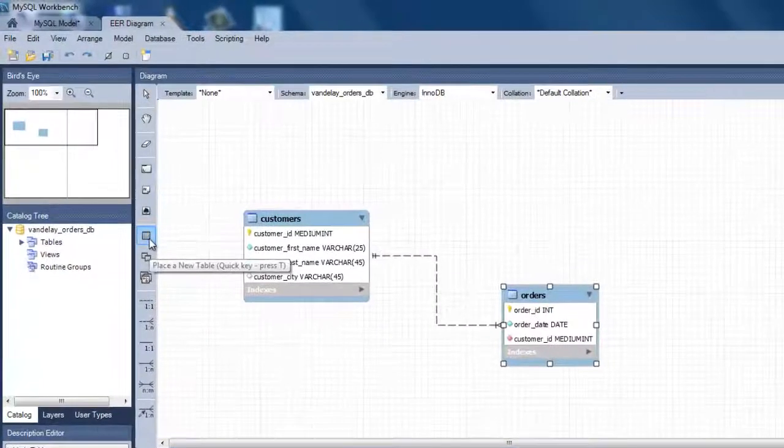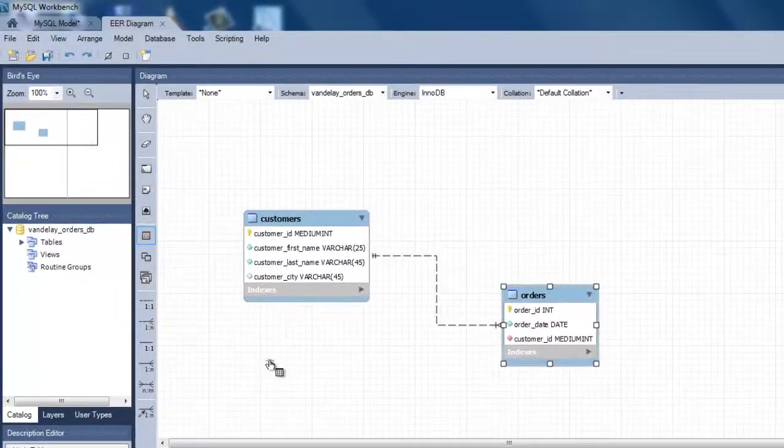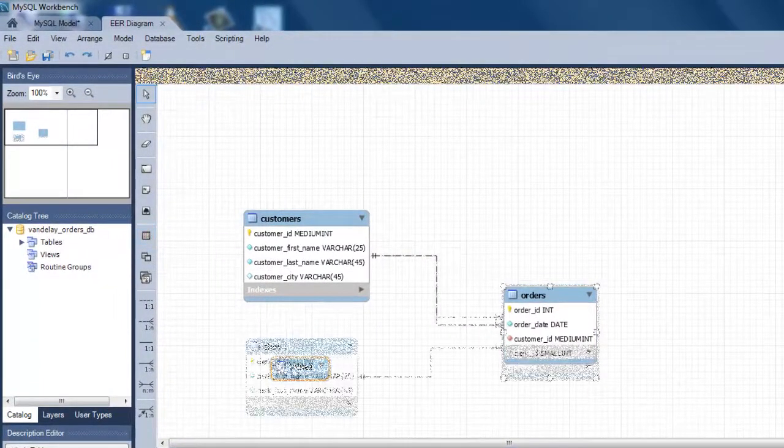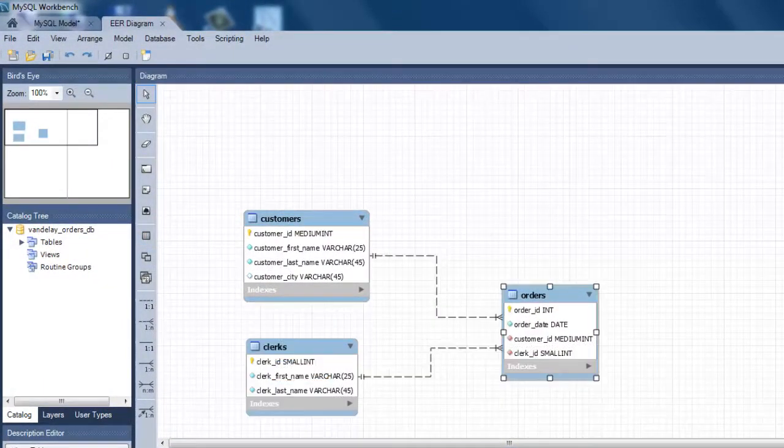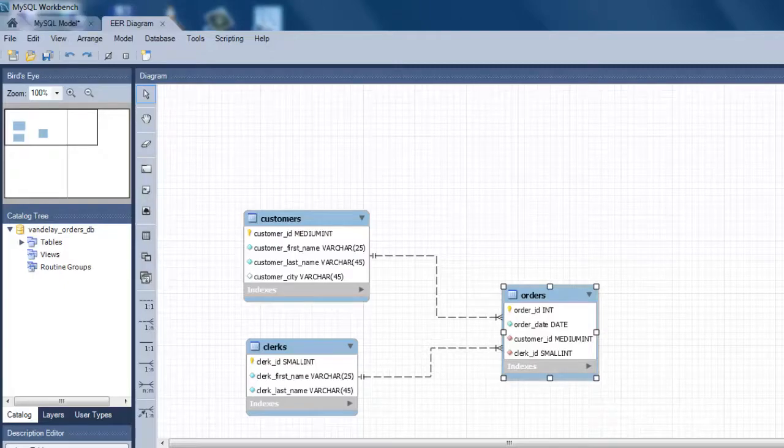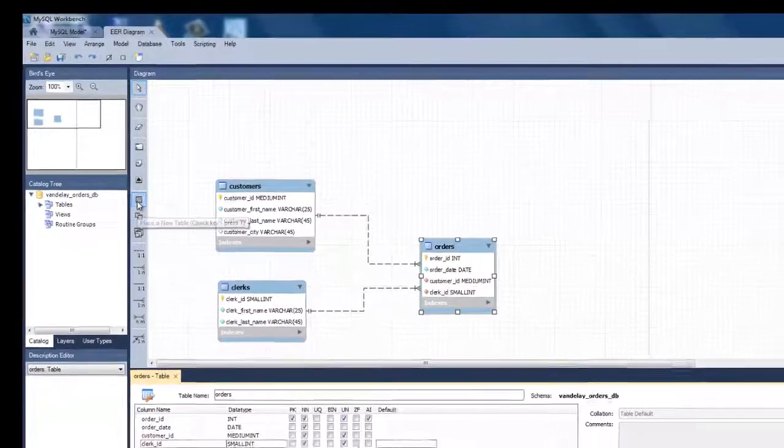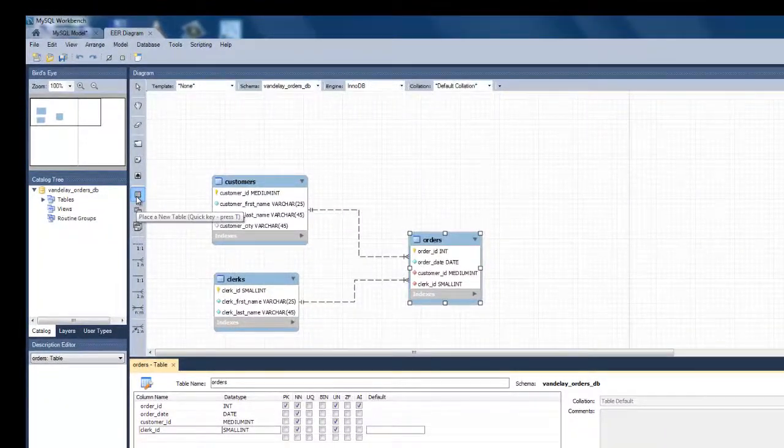We can continue adding more entities and relationships in the same manner. The next entity I will add is clerks. Then I will add another one-to-many relationship between clerks and orders.